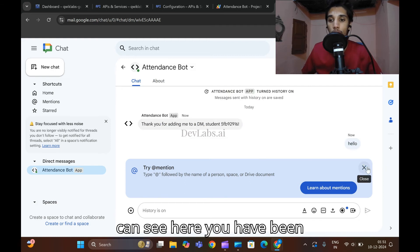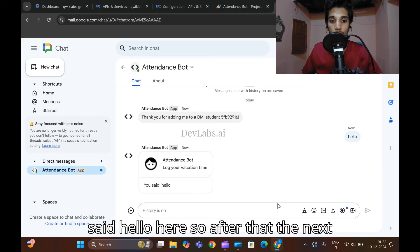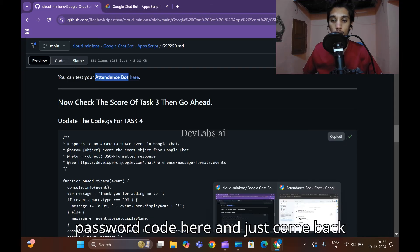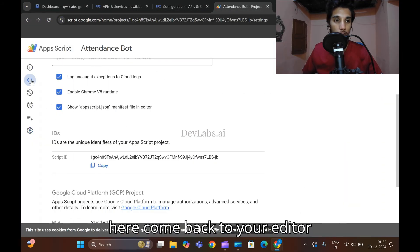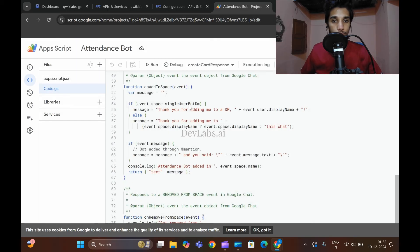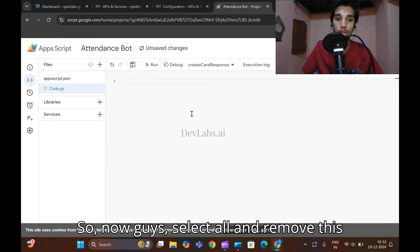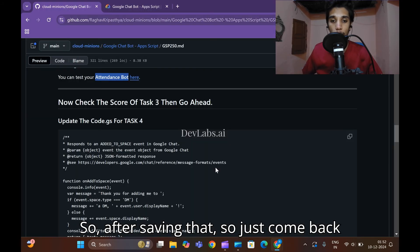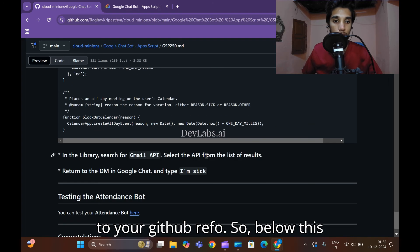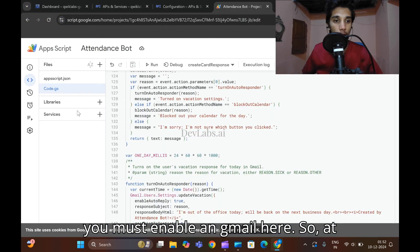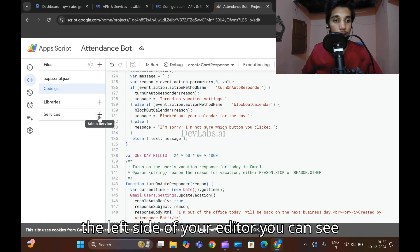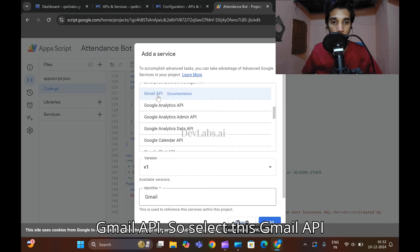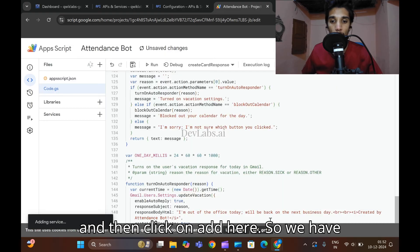Click on the chat and type 'hello', then press Enter. You can see the hello message was sent and received. For the next step, copy the next password code and come back to the editor. Select all the existing code, remove it, paste the new code, and click on 'Save'.